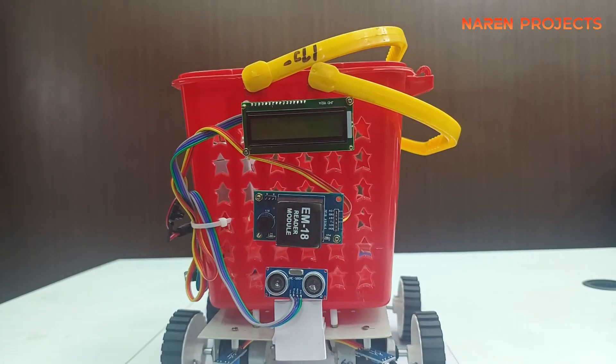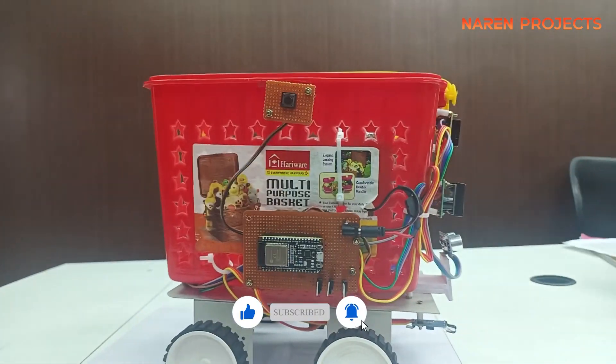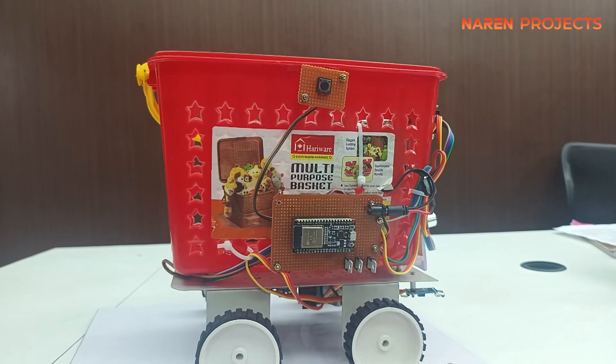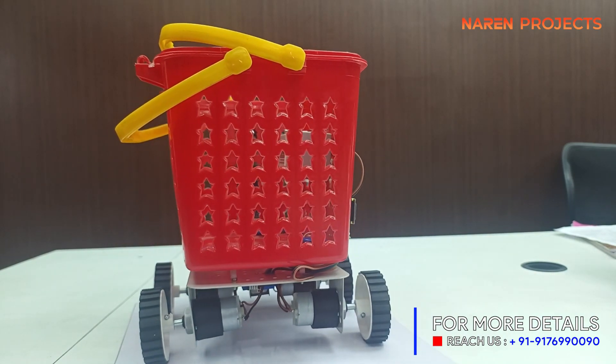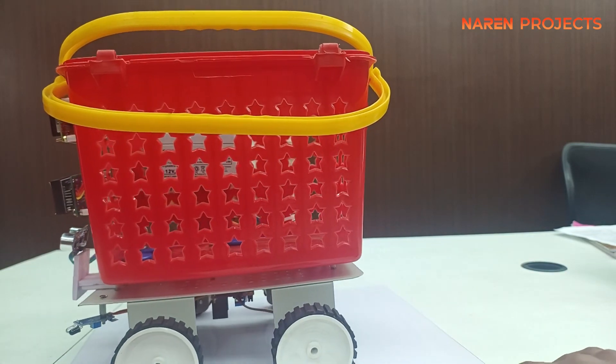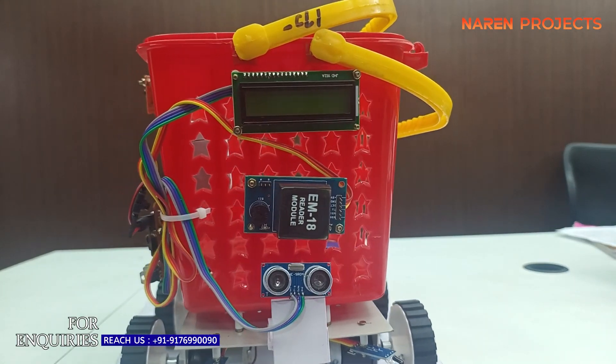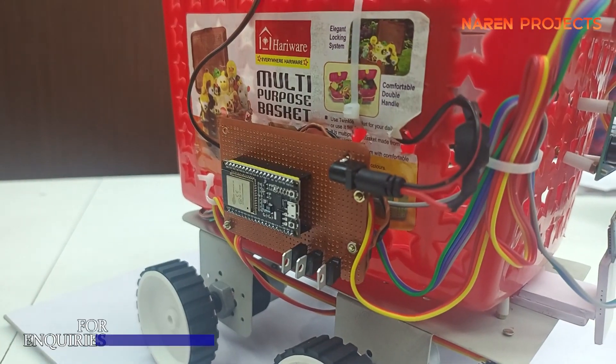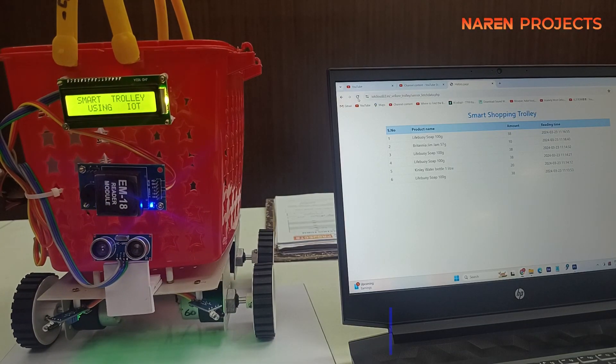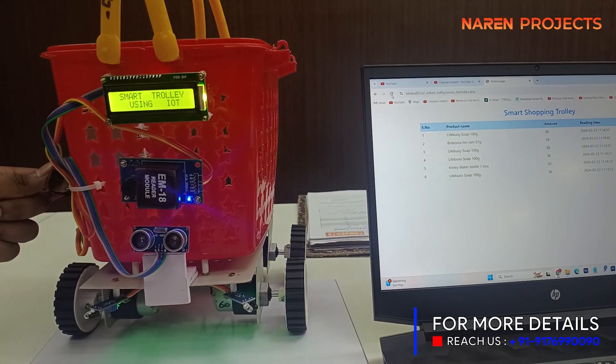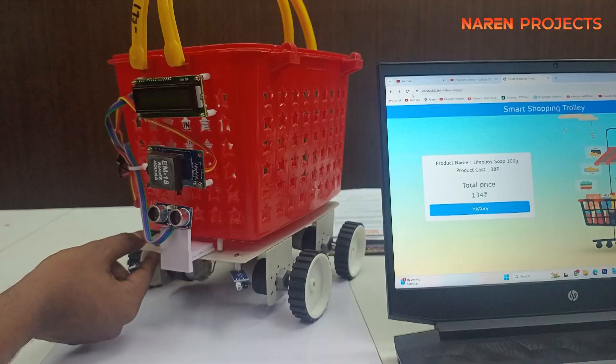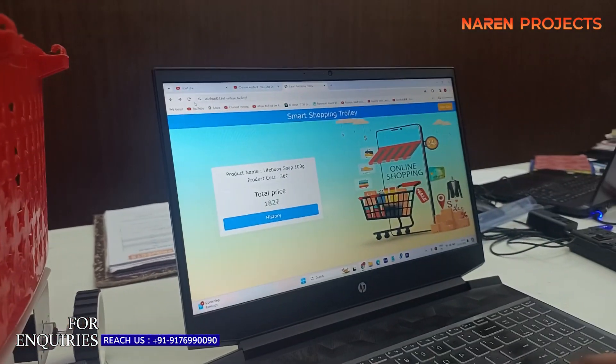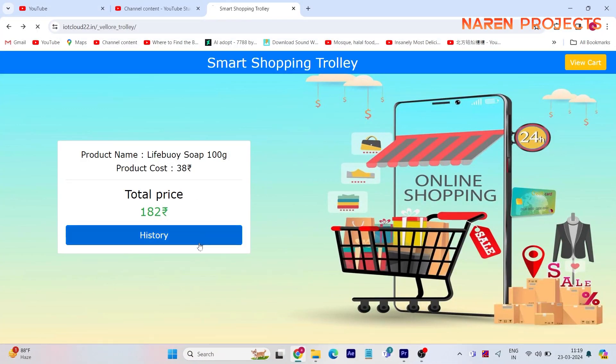For each and every scan we do, it automatically updates the data to the IoT page. You can see in the software page, now I'm tapping a product and the product will be updated in the mobile application. You can see in the LCD display the product name is displayed. Whatever product is added was displayed in the PC. This is the software application, a clear view of the software path.